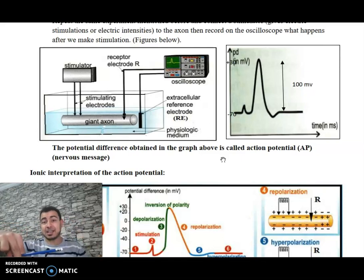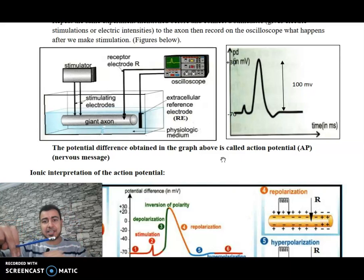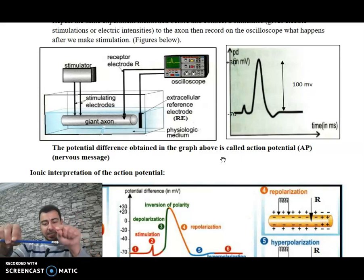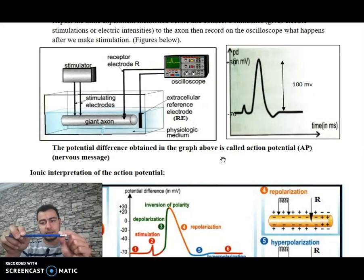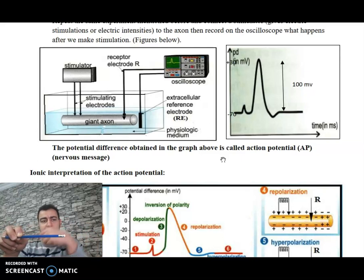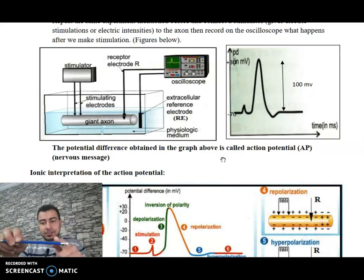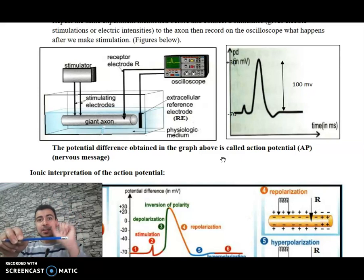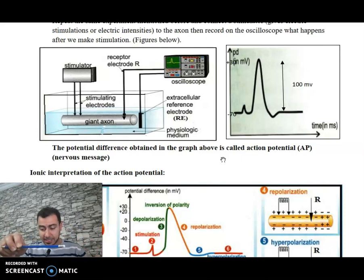What happens if we apply a very small stimulus? Does it create an action potential? No — if the stimulus is very small, it cannot create an action potential. For example, a 0.1 milliampere stimulus may not be enough to create an action potential, and the oscilloscope shows no change. When a stimulus cannot create an action potential, it is called an ineffective stimulus.